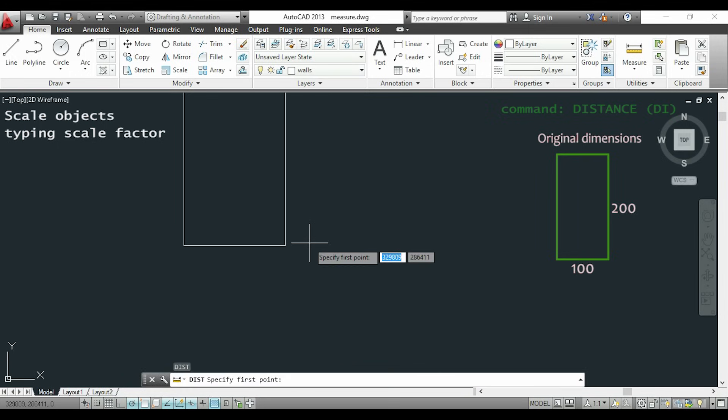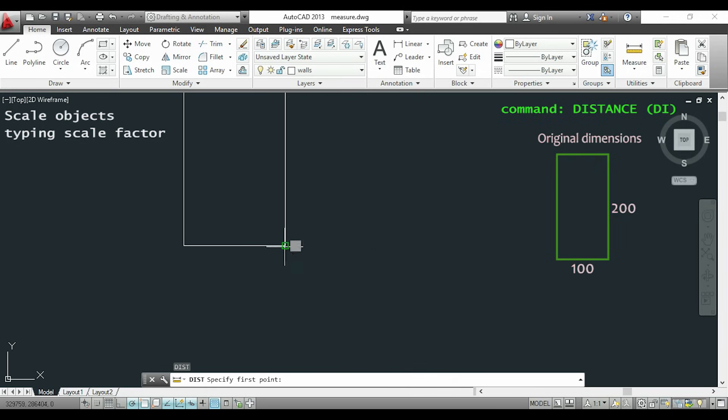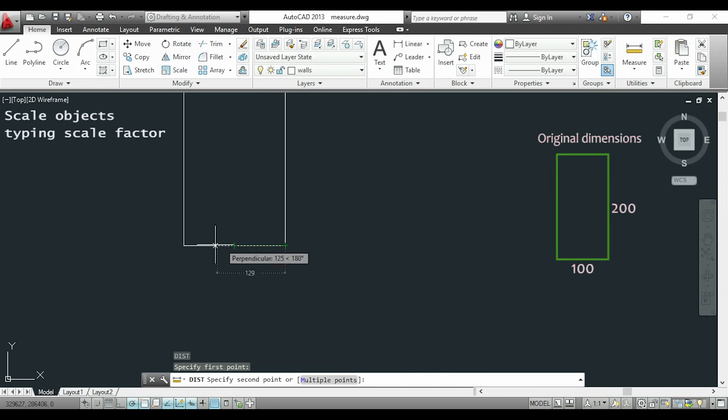Now I will type the command distance or DI so I can measure this line. And as you see, the length has changed to 200.